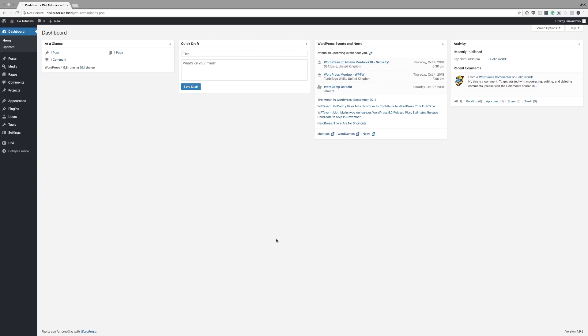To showcase how this design technique works, I'm going to walk through the process of building a simple grid layout for featuring products. Then I'll show you how to extend the modules into other columns to create a custom layout design.